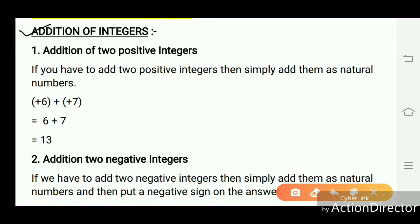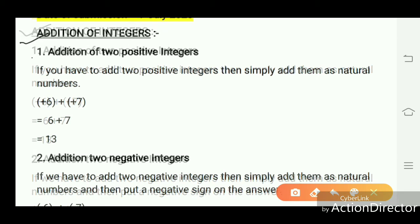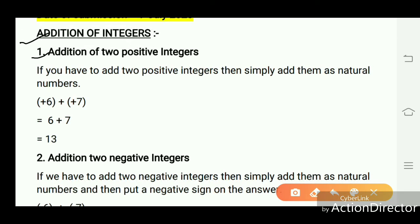Addition of integers has many cases: two positive integers, one negative and one positive, and both negative. In the first case — addition of two positive integers — we take two positive numbers and add them. If you have to add two positive integers, simply add them as natural numbers. For example, plus six plus plus seven gives thirteen.